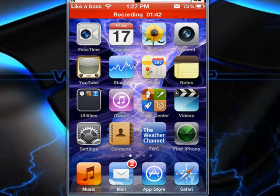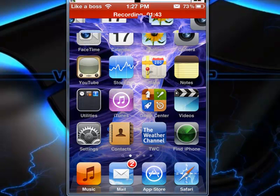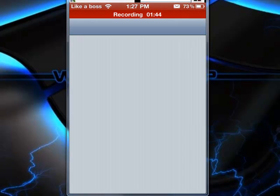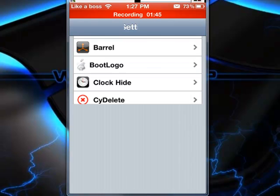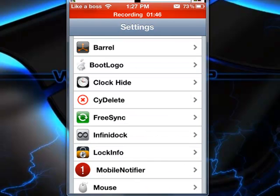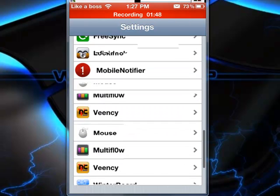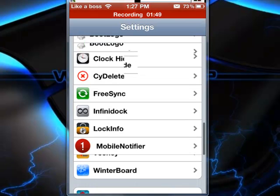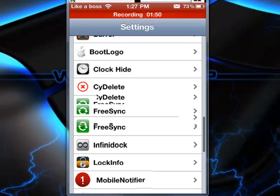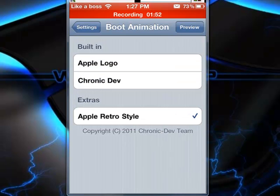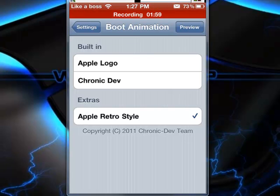But if you did check it, or if you are jailbroken with GreenPoison or any other jailbreak software out there, you can go into settings or you can go into Cydia and download whatever you want to use for your boot logo. You got the Apple logo, Chronic Dev Logo, and this is what I downloaded, the Apple Retro Style Logo.